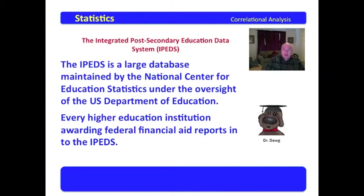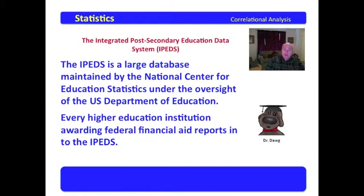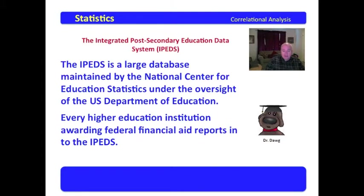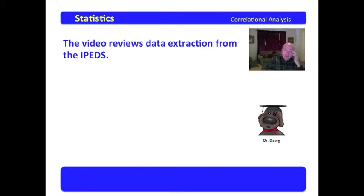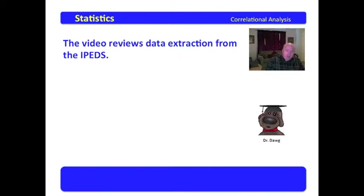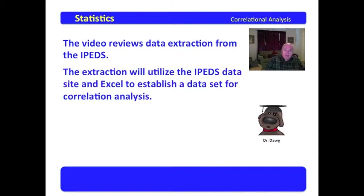Every higher education institution awarding federal financial aid reports into the IPEDS. So what you can do with this database is you can conduct national studies, you can isolate by states, all sorts of different things. This video reviews data extraction from the IPEDS.